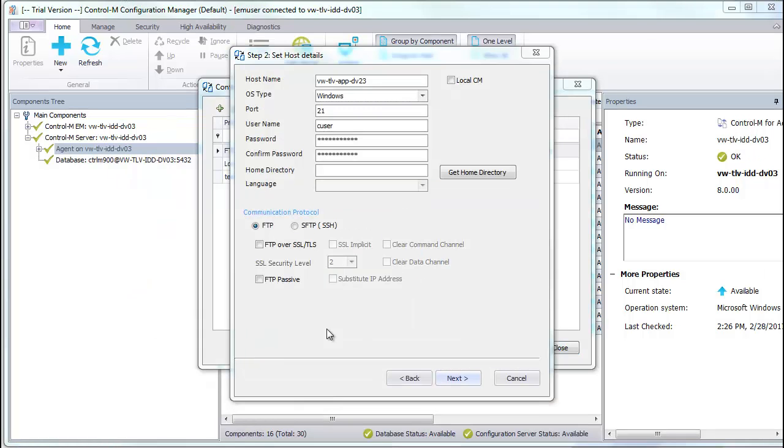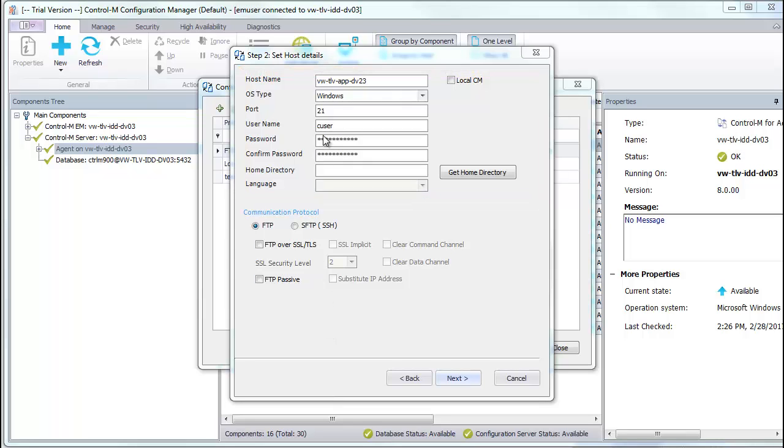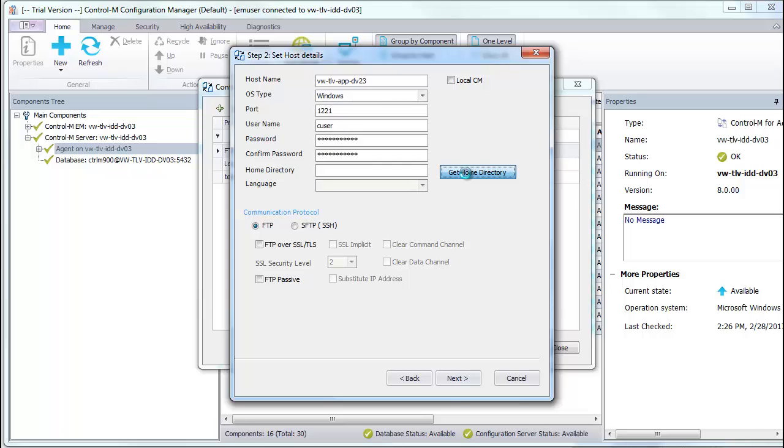In the Set Host Details window, type the host name of the file transfer server, port, username, and password. Change the port number to 1221 and click Get Home Directory.